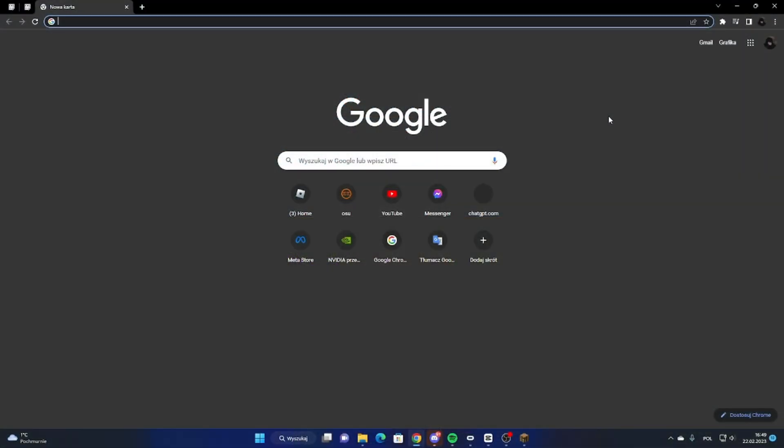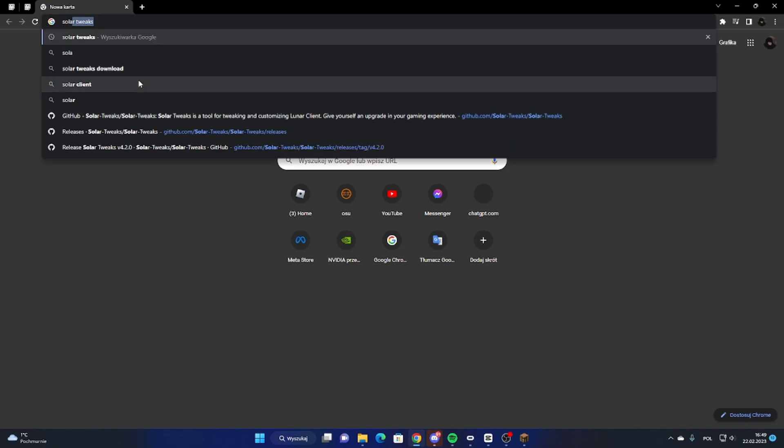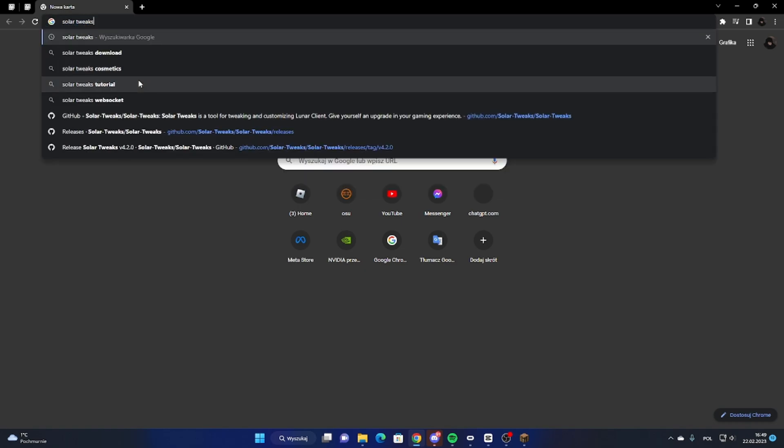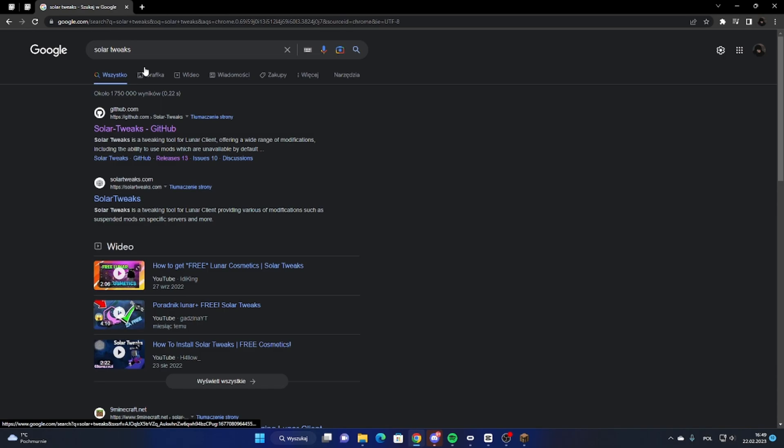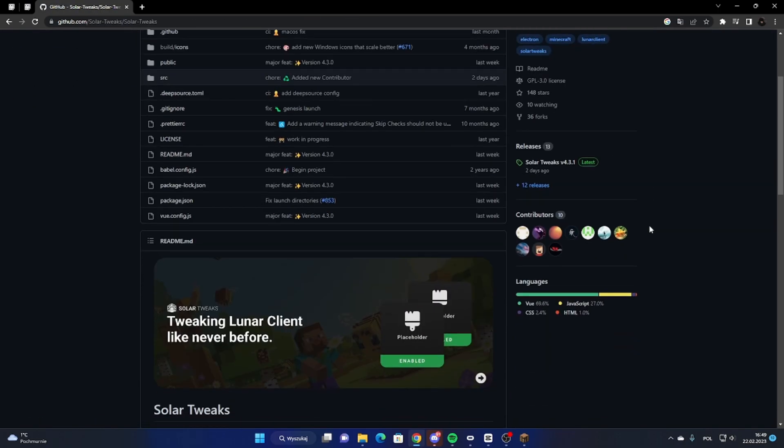First, you gotta open any browser and type in Solar Tweaks. Now go to github.com, the first link Solar Tweaks GitHub, and scroll down a little bit.